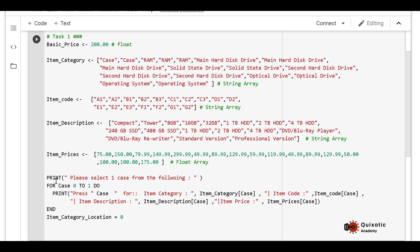We use a for loop because there are only two cases and we use a for loop when iterating over a predefined range. Our range is from 0 to 1, since array indices start from zero. We print: press 0 for Case A1 — compact — $75; in the next iteration, press 1 for Case A2 — tower — $150. This displays all case items to the customer in a readable and friendly manner.